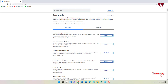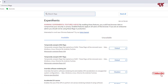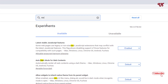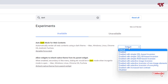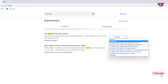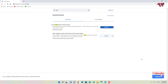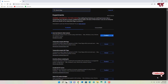Now it will take you to the experimental page. In the search box just type 'dark'. Here you can see, once you type dark, it will show the first option: Auto Dark Mode for Web Contents. By default it is selected in default mode, so just click on it, click on Enable, and then below you can see Relaunch — just click on Relaunch.